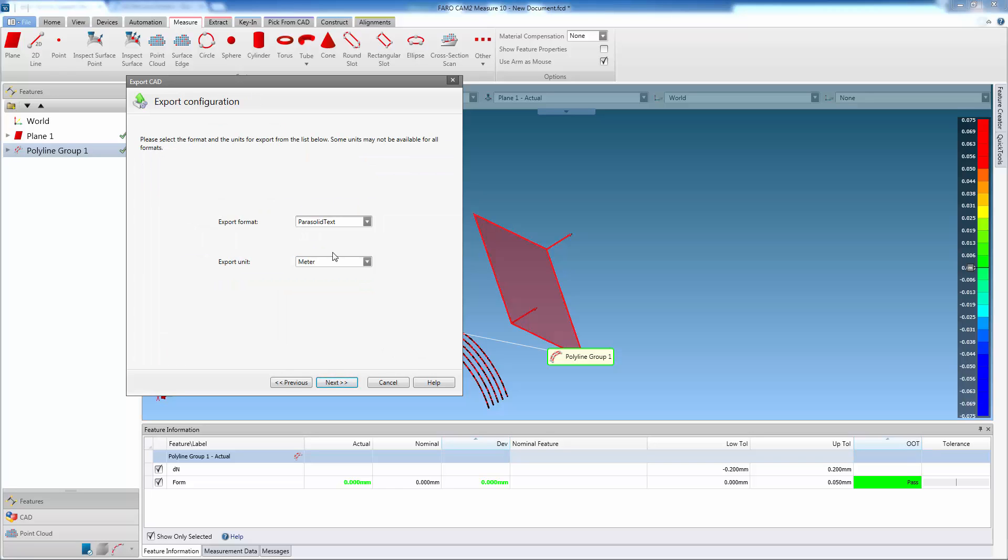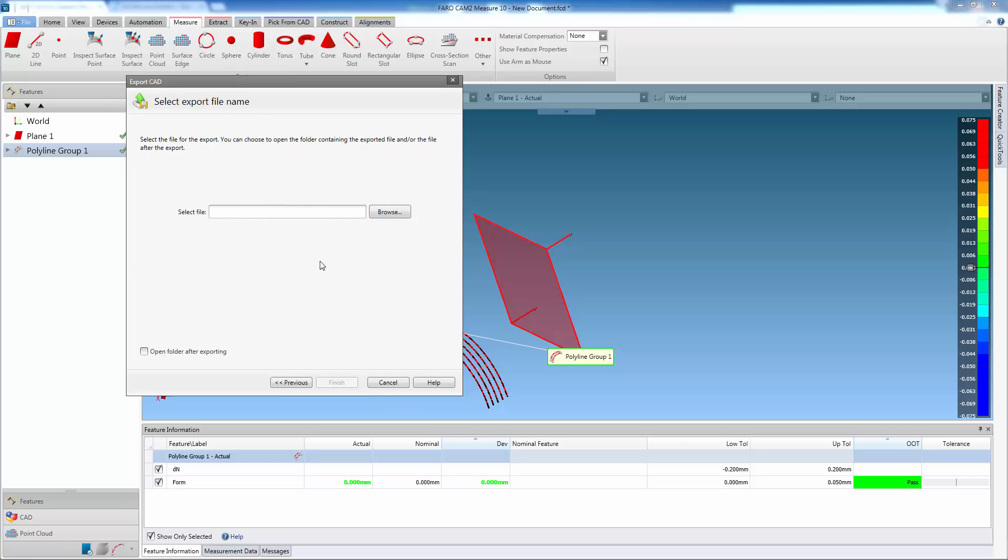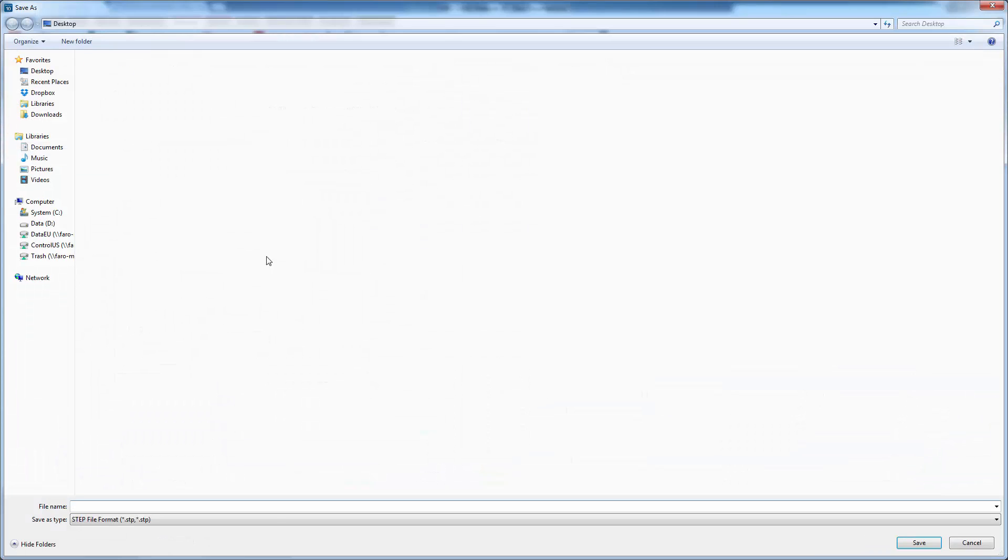Clicking Next allows the export format and units to be chosen. Then the save location can be set, followed by the file name.